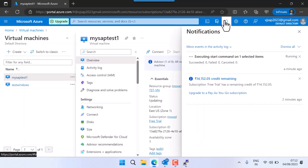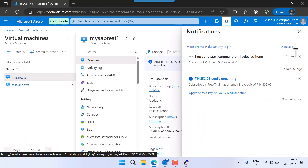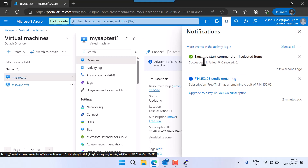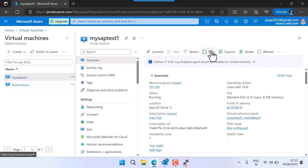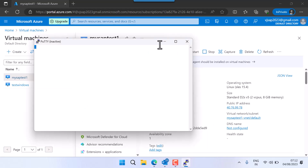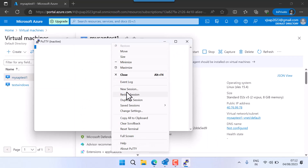I'll go to the notification. You can see it is still executing — succeeded zero, fail zero, cancel zero. Let's wait. Now you see it has executed and completed successfully. Let me refresh — stop is enabled and start is greyed out.